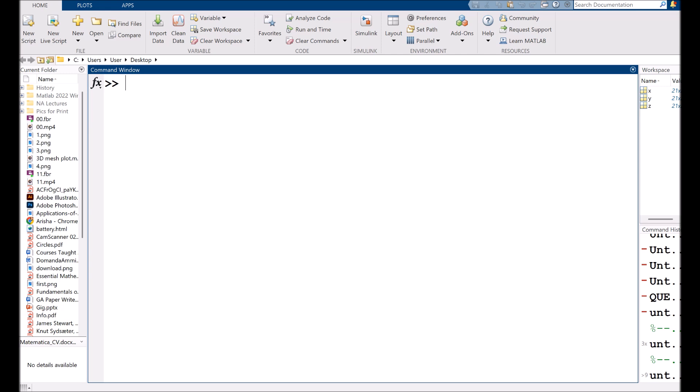So whether you are just starting with MATLAB or looking to improve your 3D data visualization skills, this video is just a perfect starting point for you.